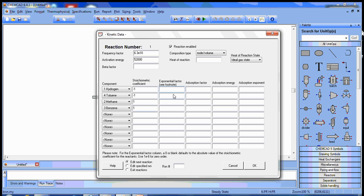And remember that the hydrogen has an exponent of 0.5, the toluene is 1. The products have values of 0 for their exponential factors, but we can't enter 0 or it will assume the stoichiometric coefficients, so we enter 1E minus 6 for each of those.